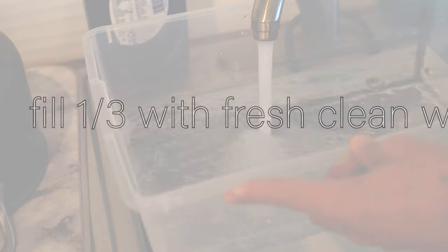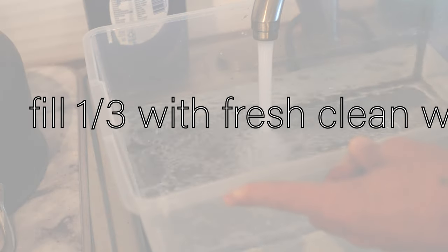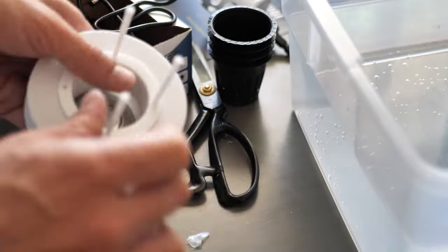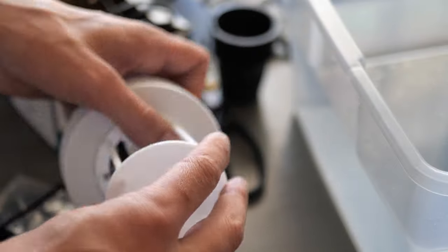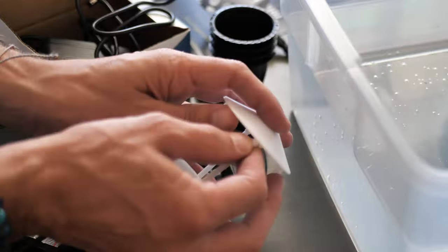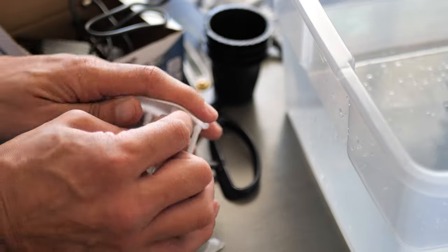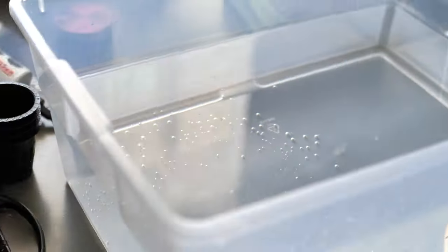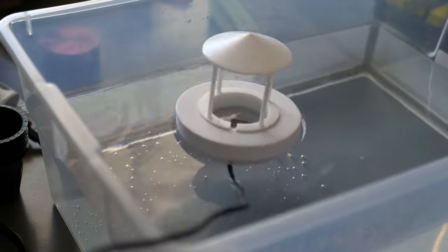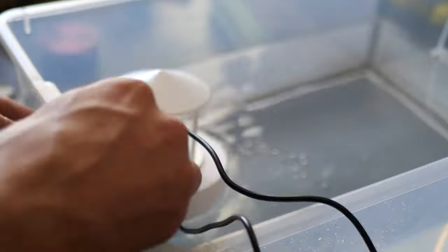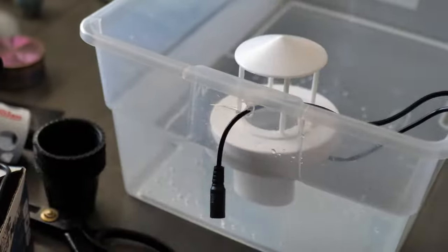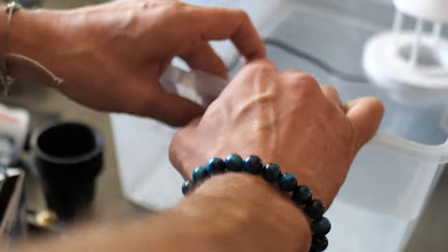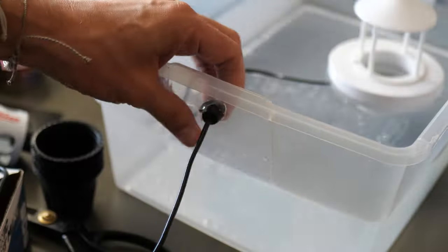Next, we're going to fill the reservoir about one-third of the way with water. We're going to assemble our ultrasonic fogger with the floater and the splash guard. Go ahead and put that in the water, and we're going to lead the wire through the hole and fit the grommet in really just the best that you can.